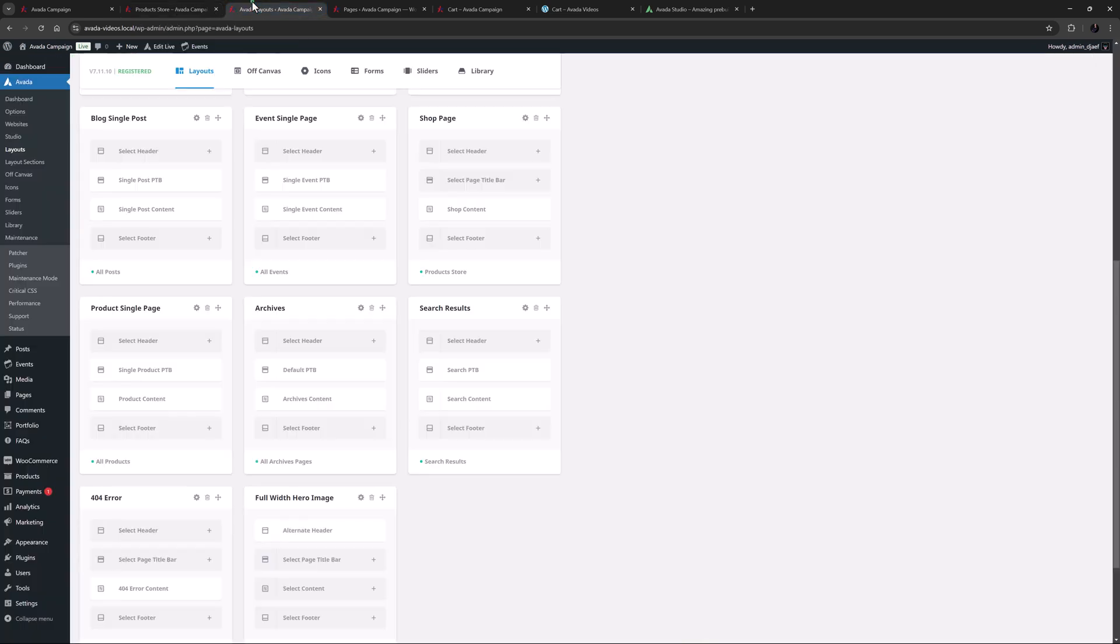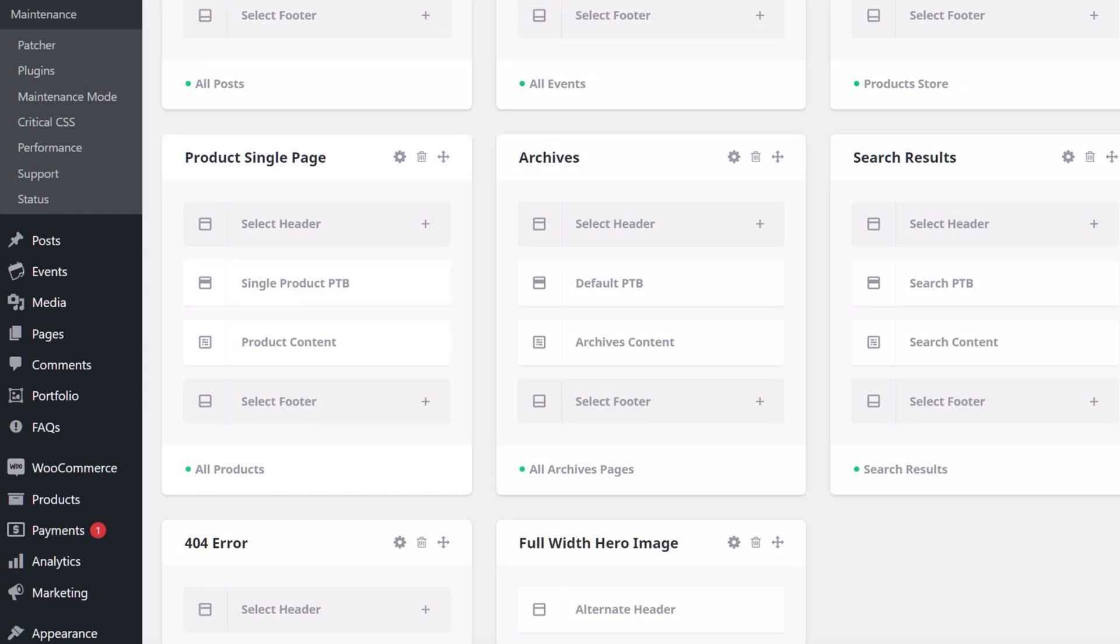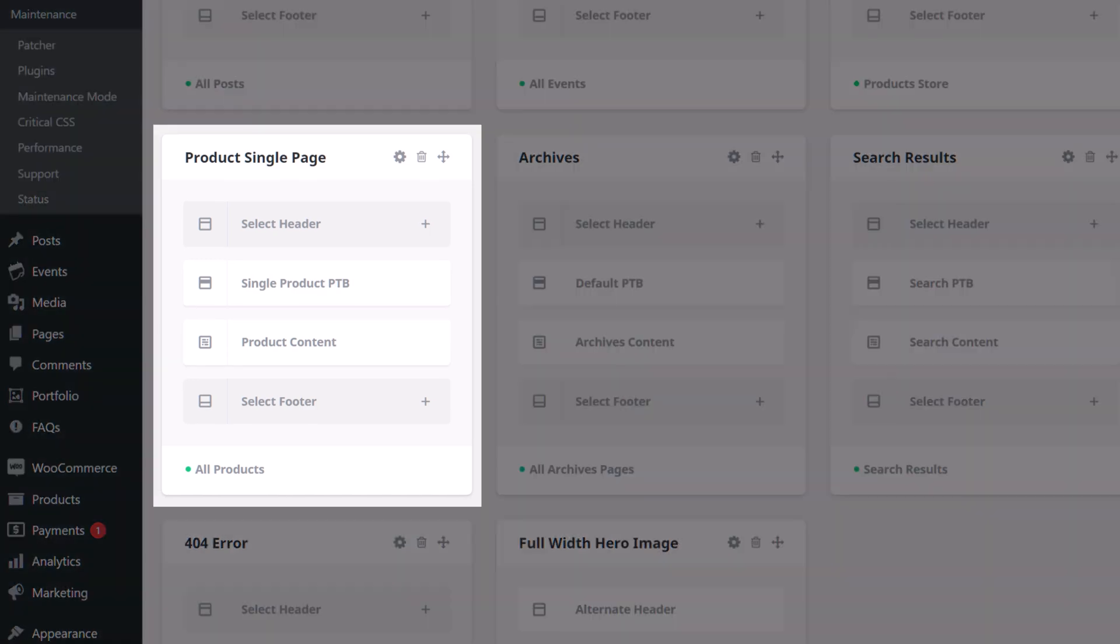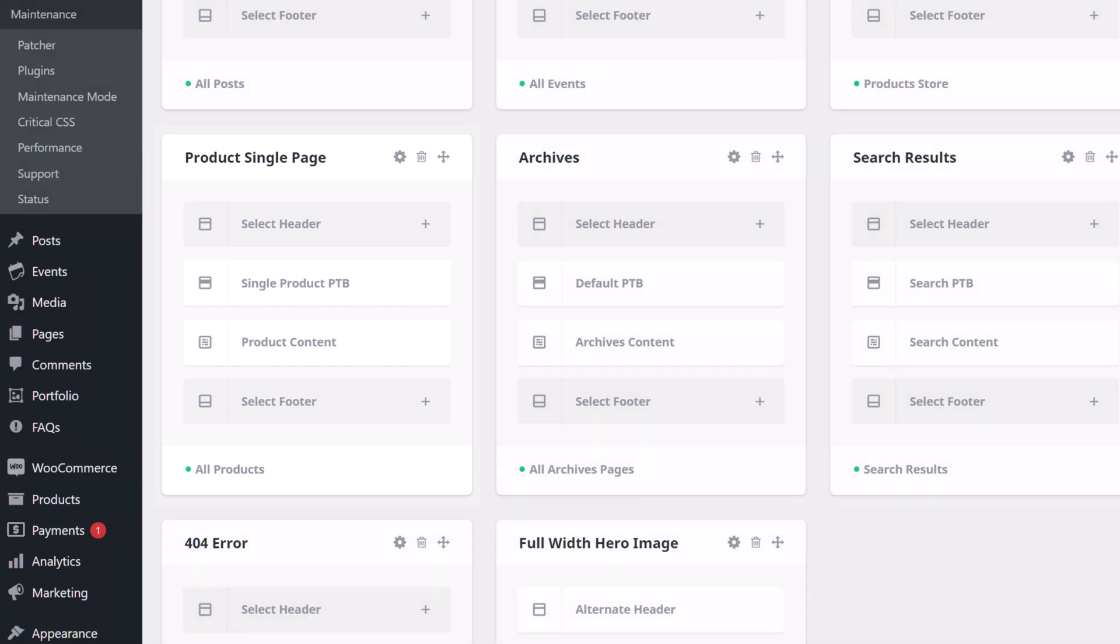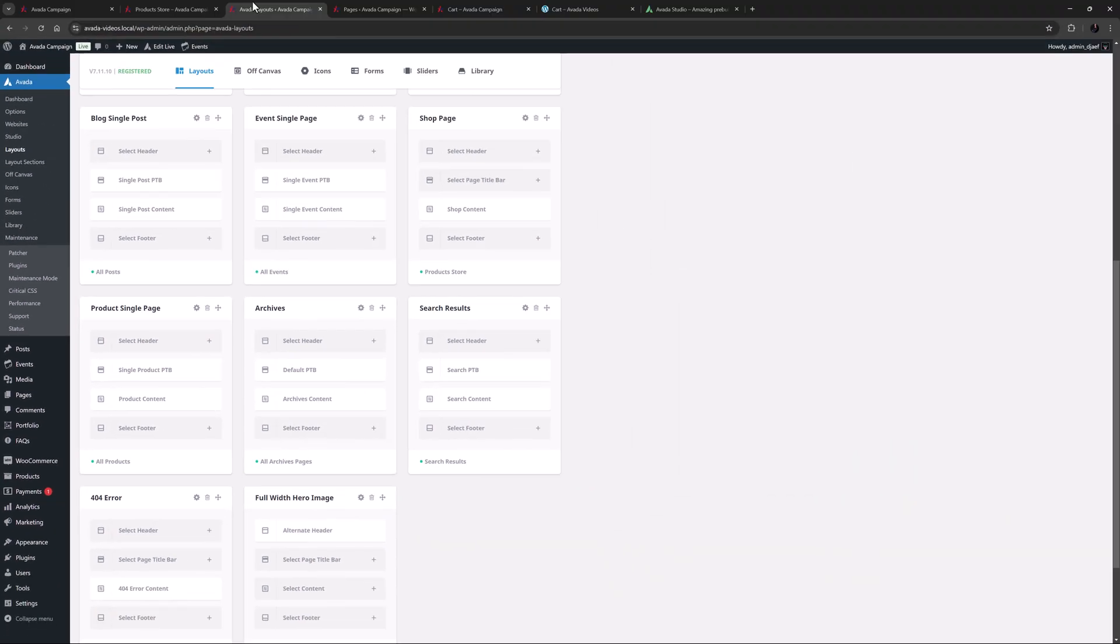When it comes to single WooCommerce products and product archives, the best practice is to use Avada layouts to create a single product template that your products can use. And when building a custom WooCommerce cart page, you could also use Avada layouts to create a custom header or page title bar.